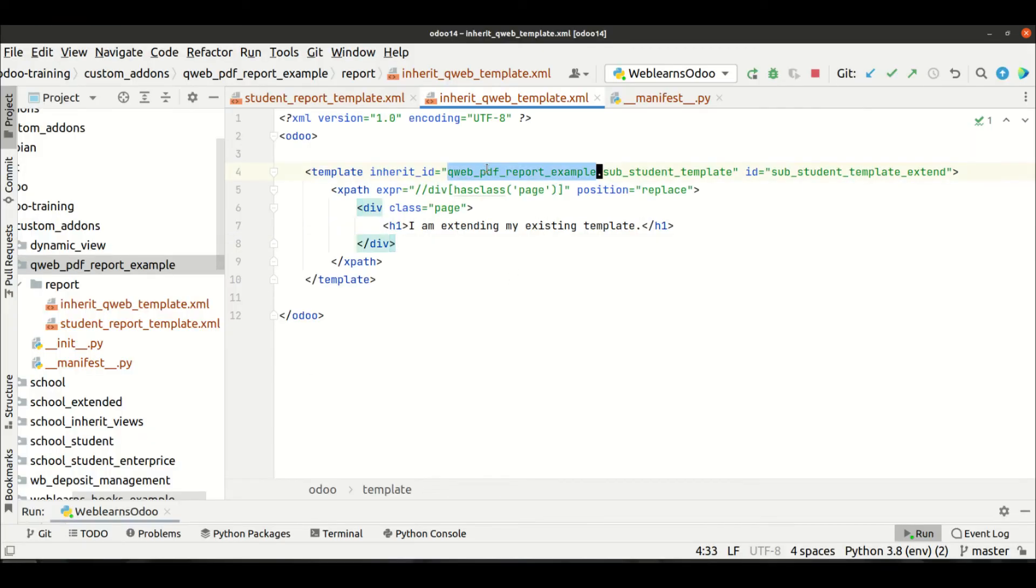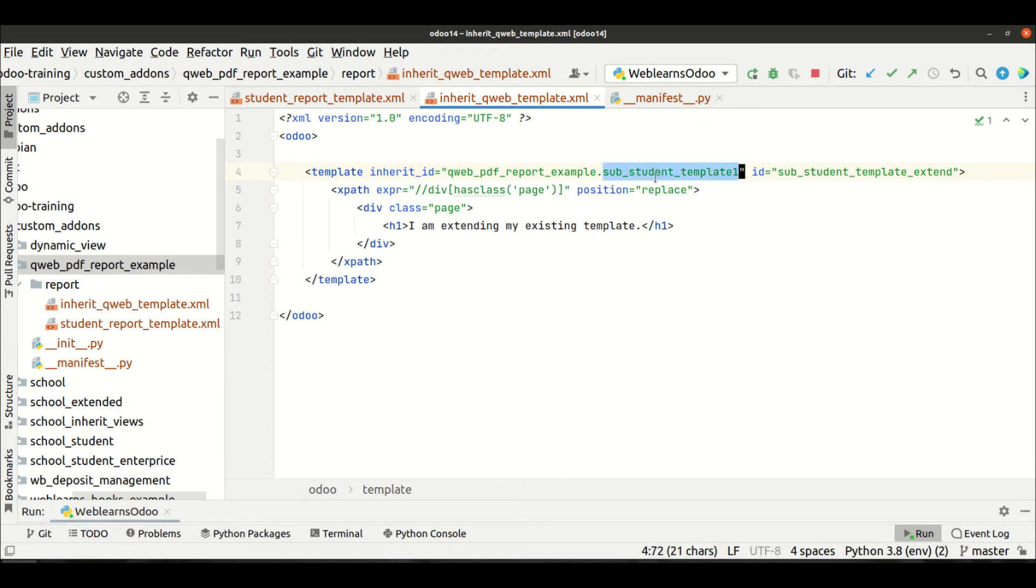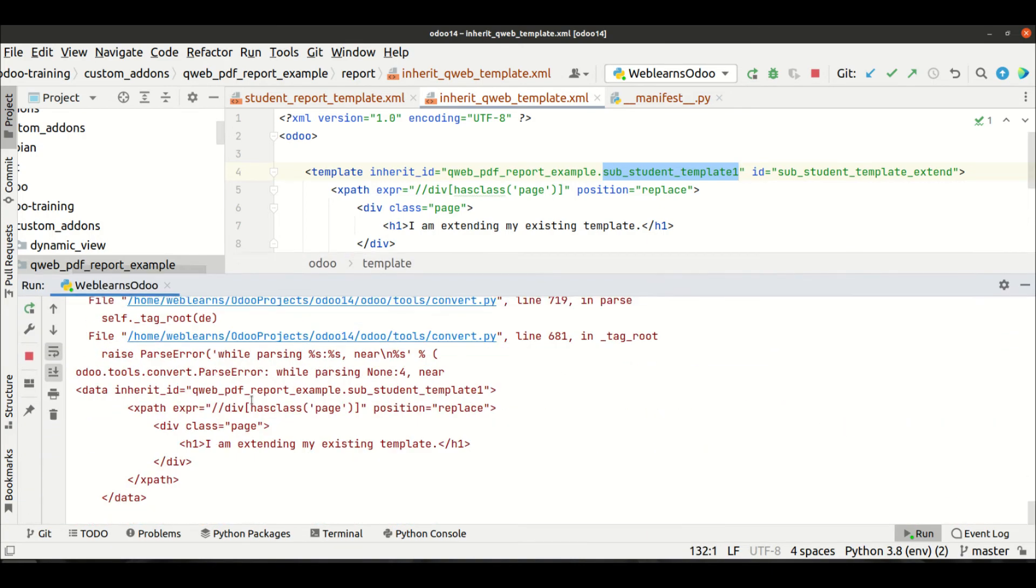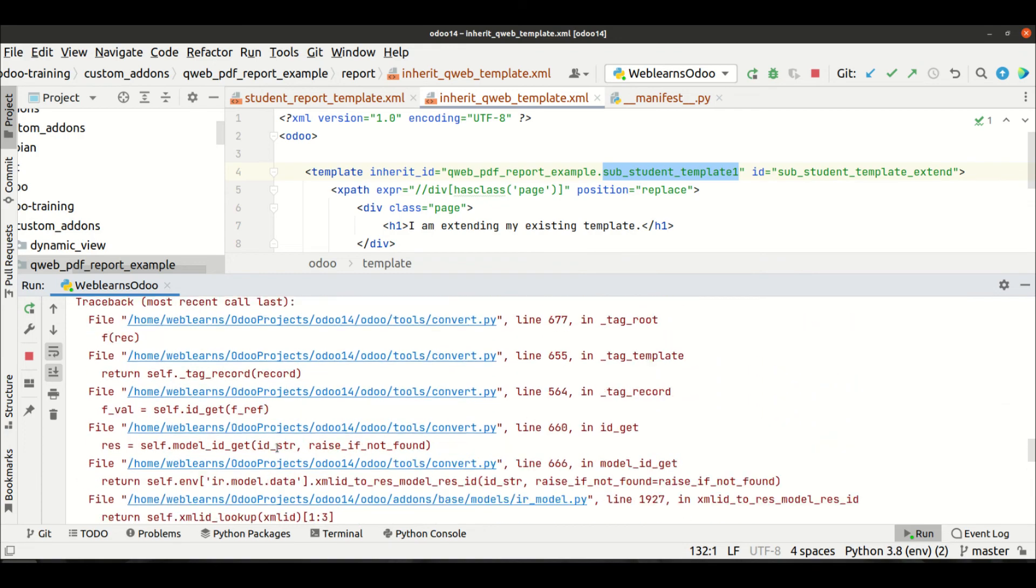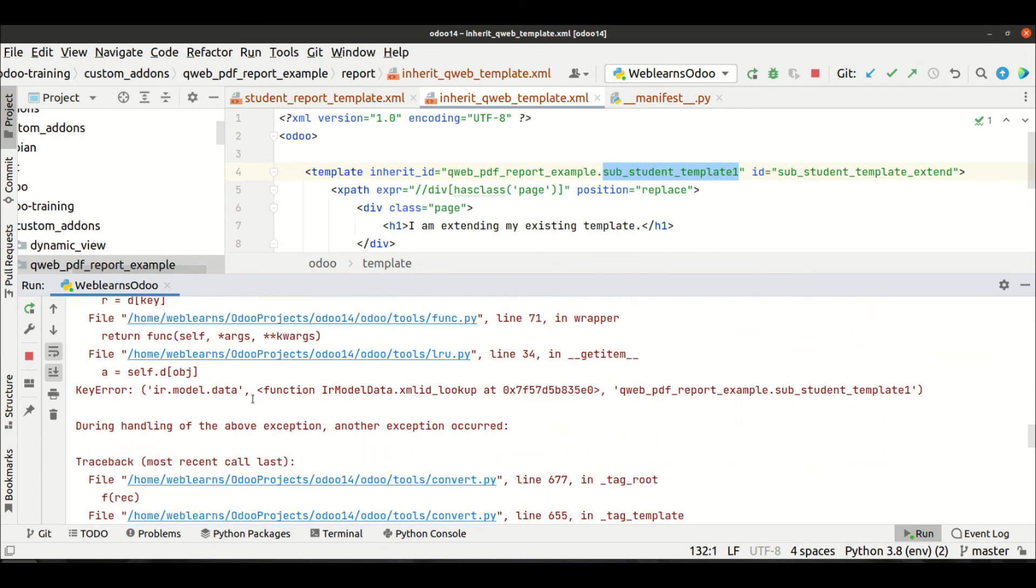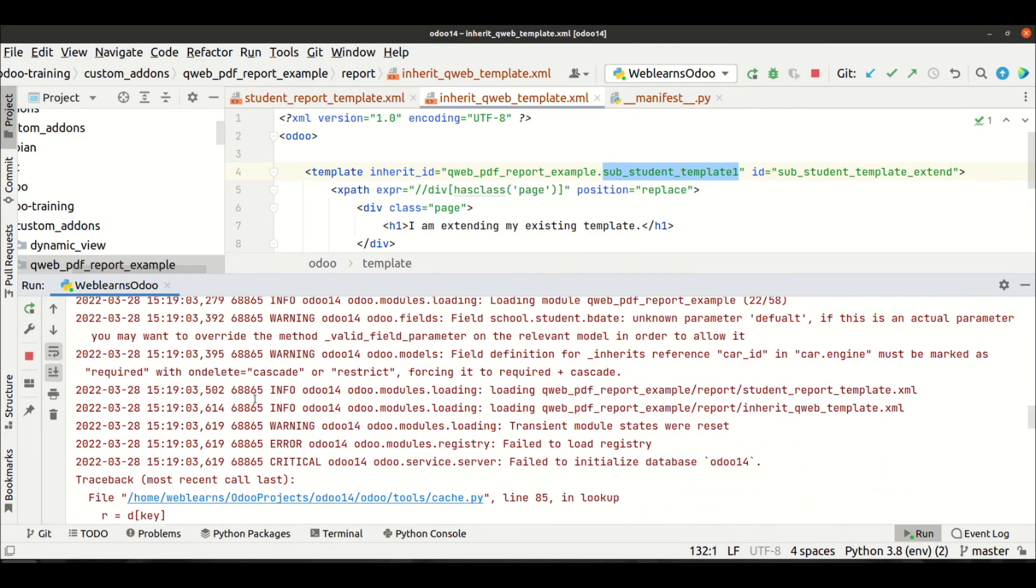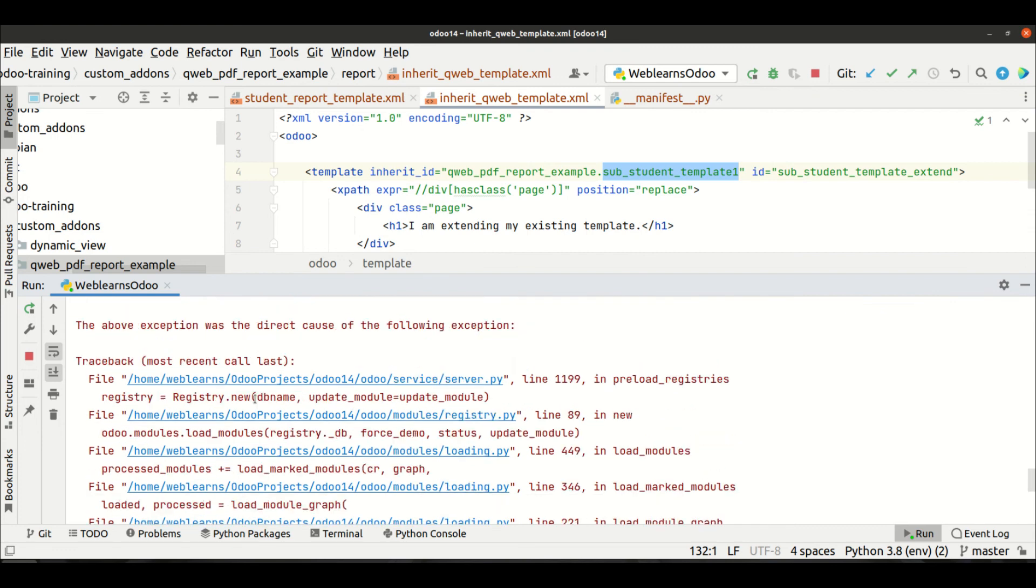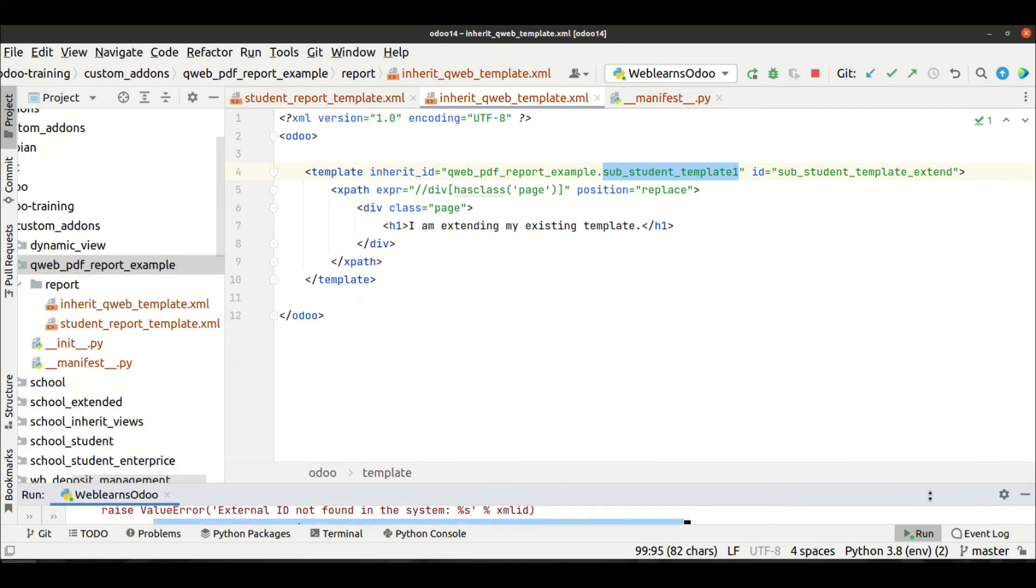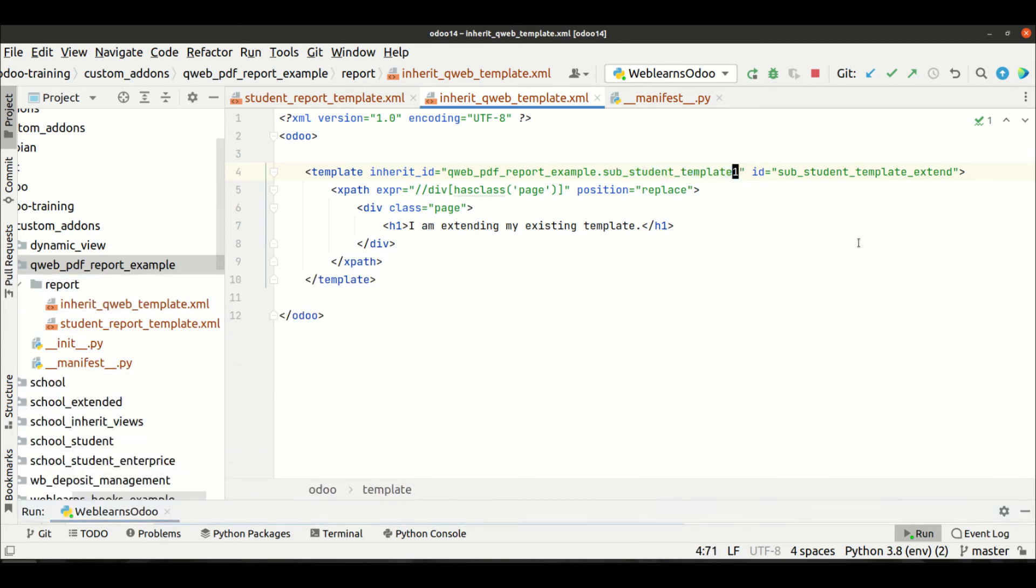Let's say this ID is not existing in this module - so what happened? It will throw the exception in the backend side. I mean while upgrade the module you can see here - external ID this one is not available. So also make sure to add the correct XML ID.